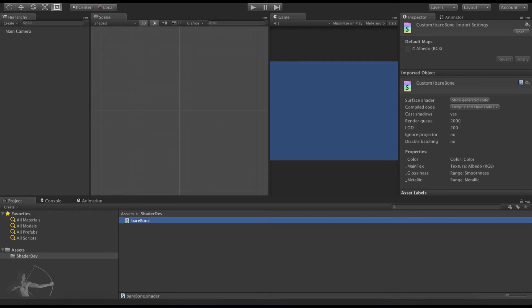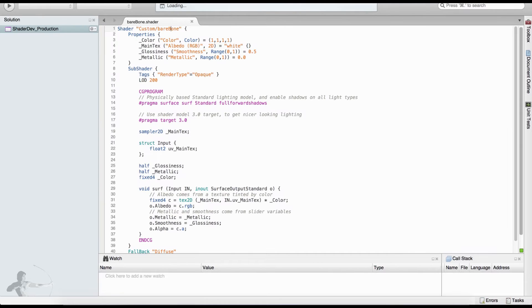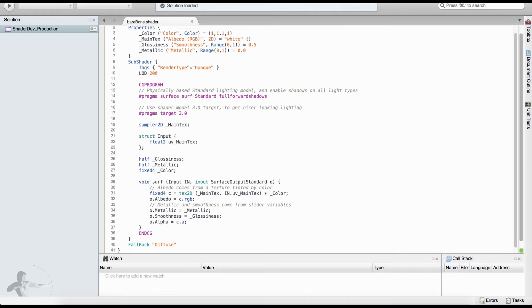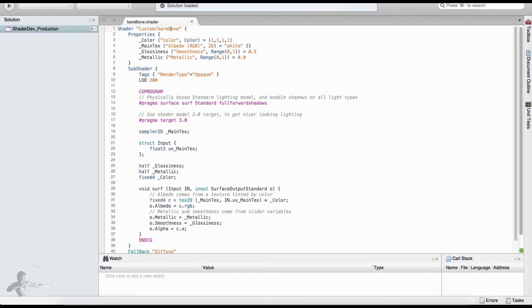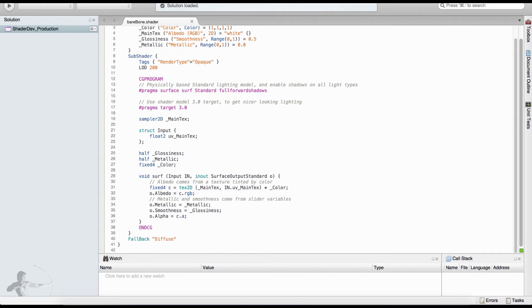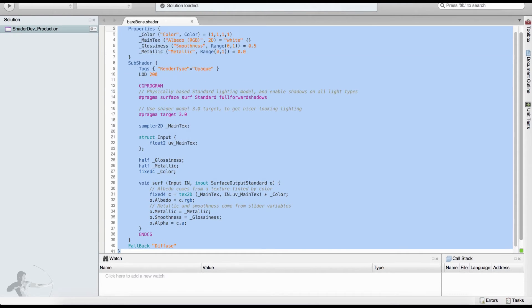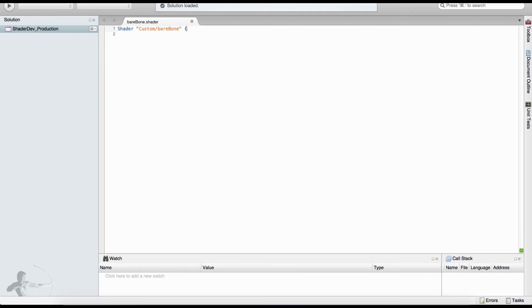We will call the shader as bare-bone. Double click on the shader, which will open it inside MonoDevelop. When we open the shader we will find that there is code that exists in this file, because Unity creates a surface shader for us. We don't need this code, so we will select all and delete everything. We will save the file and start writing our own shader.